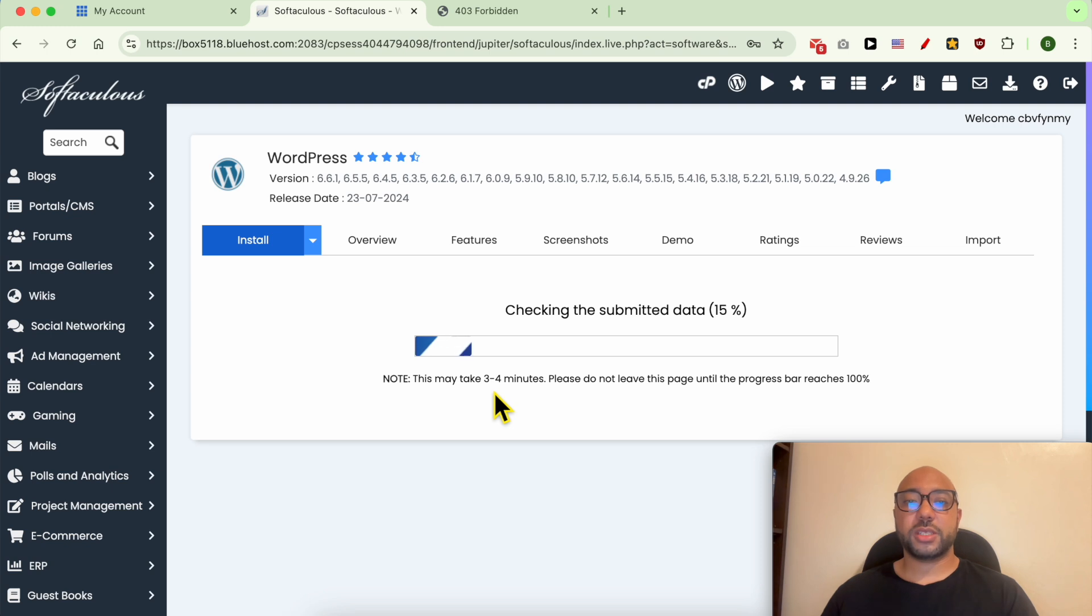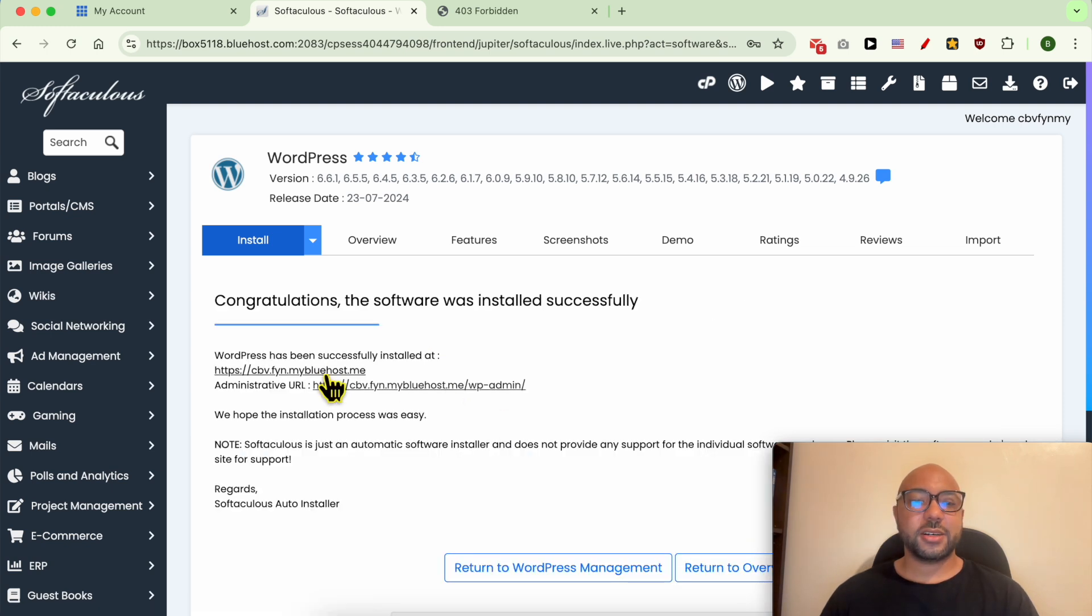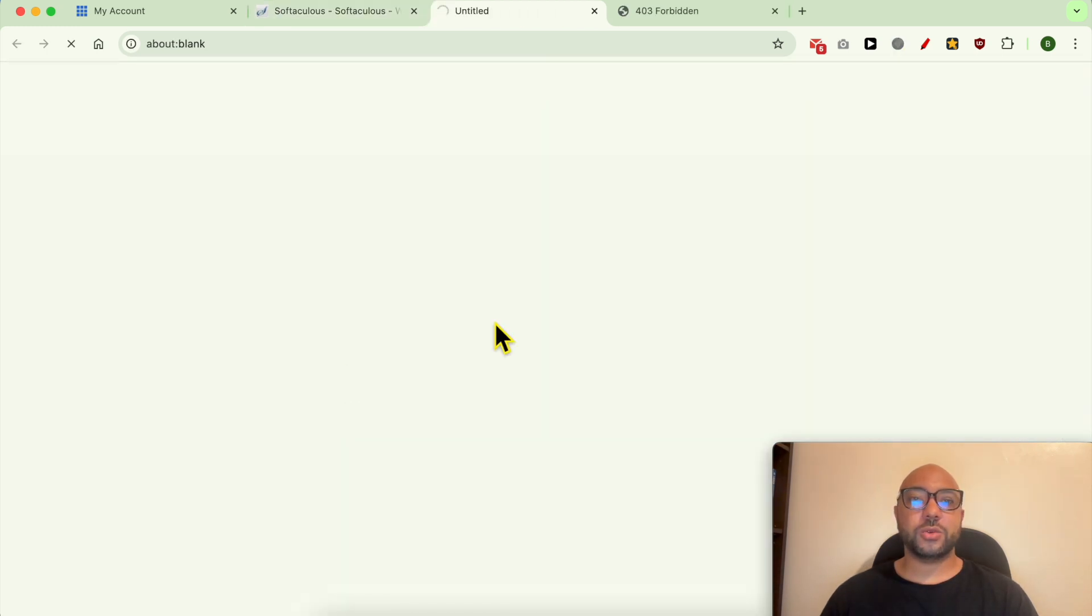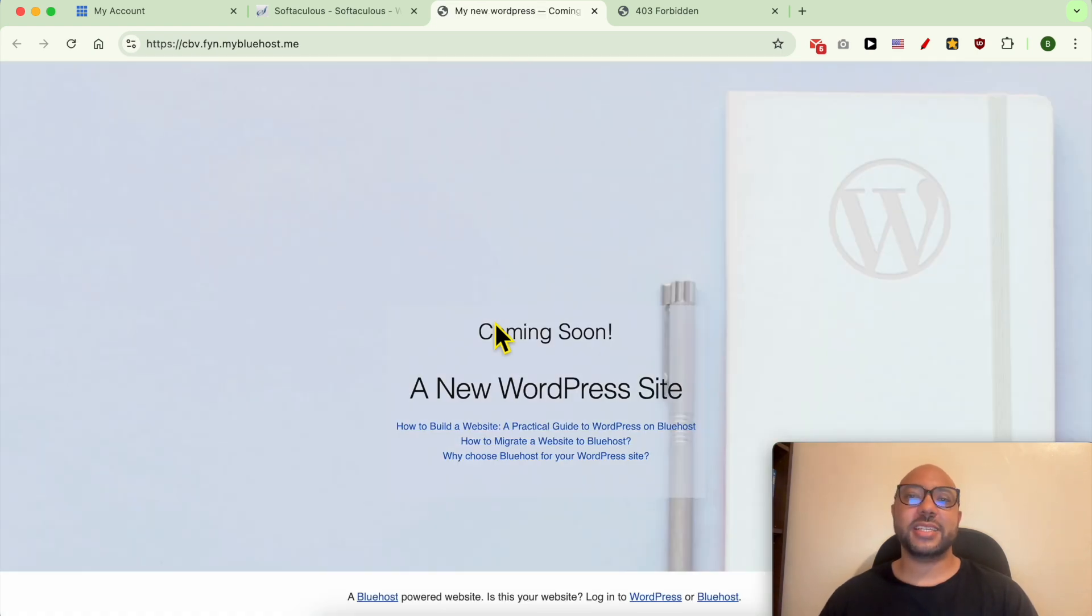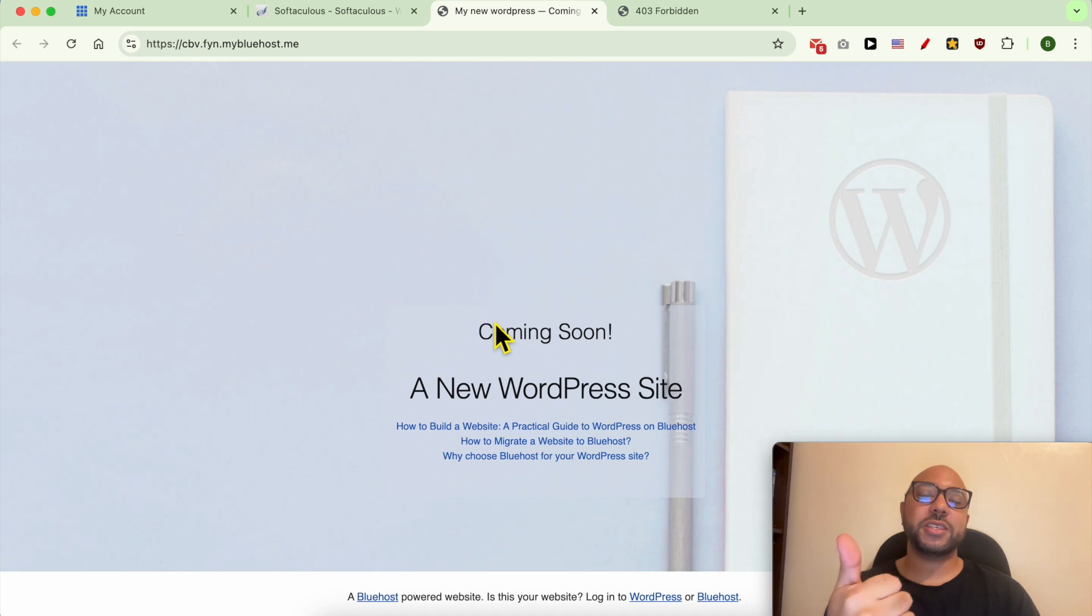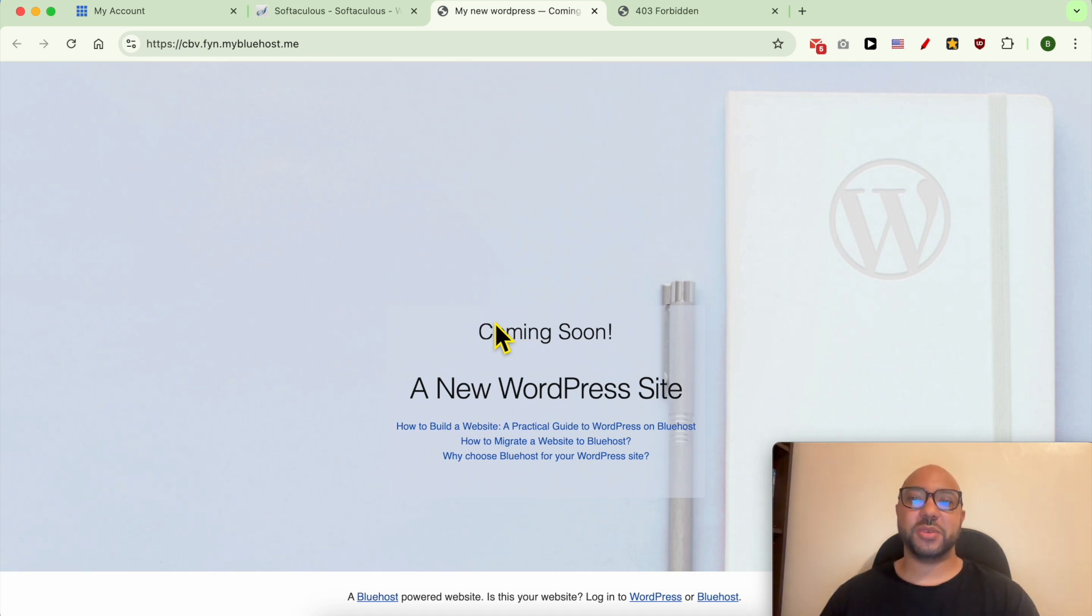My WordPress is installing now. Click on this link to visit your new WordPress website. And this is how to install WordPress from cPanel in Bluehost. Don't forget to give this video a like and leave your comment below. Thank you.